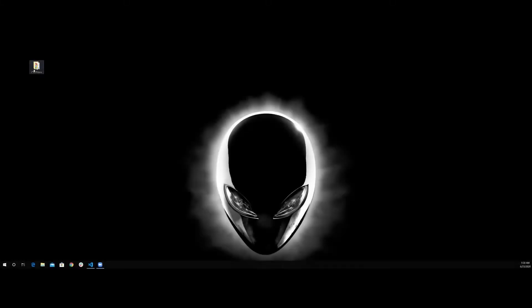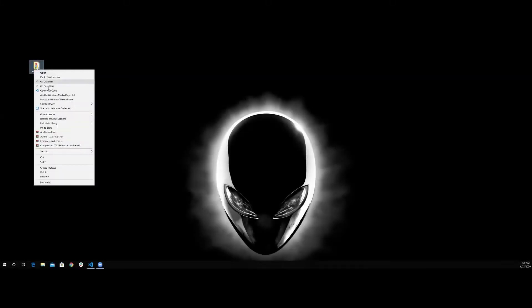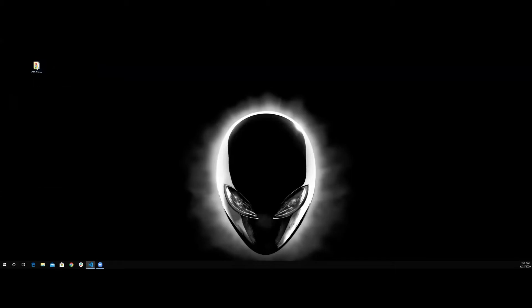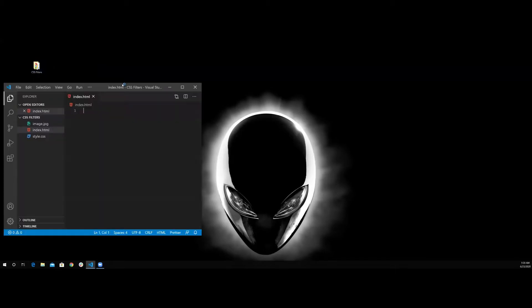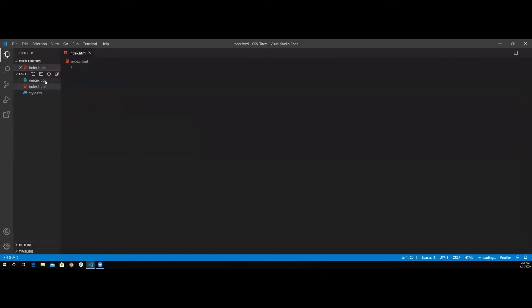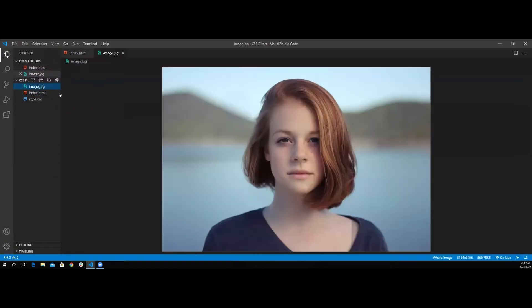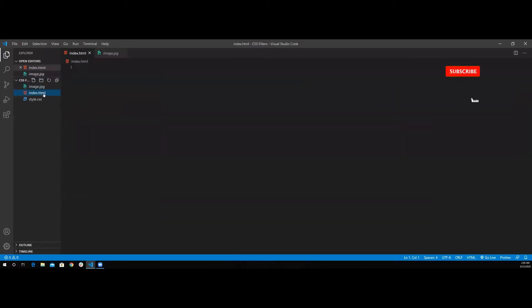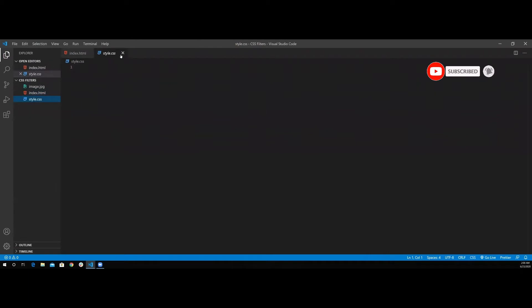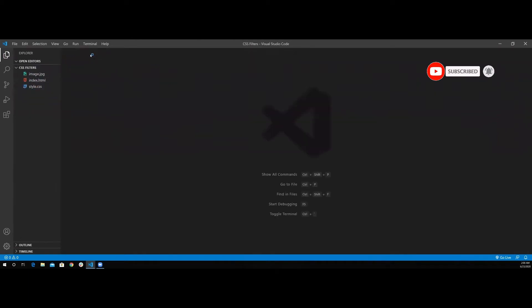I'm going to open our project folder using Visual Studio Code. Inside this folder, you're going to find an image, empty HTML file, and empty style.css. You can download the source code of this project from the link in the description.